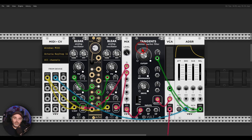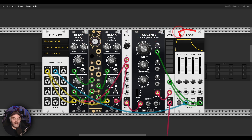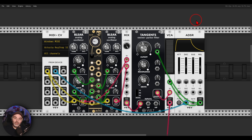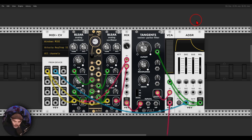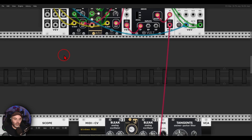Here I have a voice — two Bleak oscillators being modulated by OCT, mixed into a filter. I'm using an ADSR envelope to open the VCA and the filter. For this example I'm using my MIDI controller, and it will sound like this — this is how it sounds with a normal ADSR envelope.